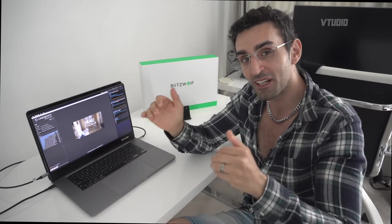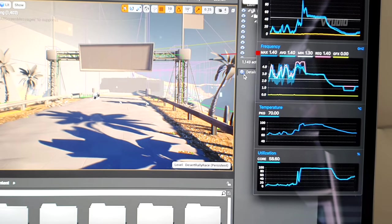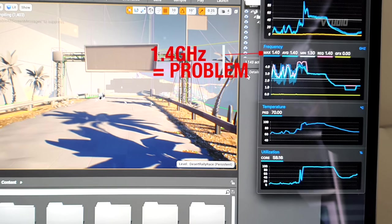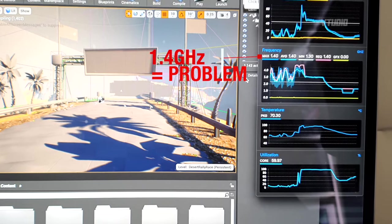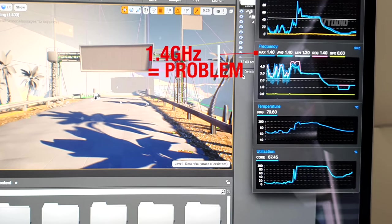It only does this in extreme circumstances, but there will be cases where you can see your clock speed go below base.